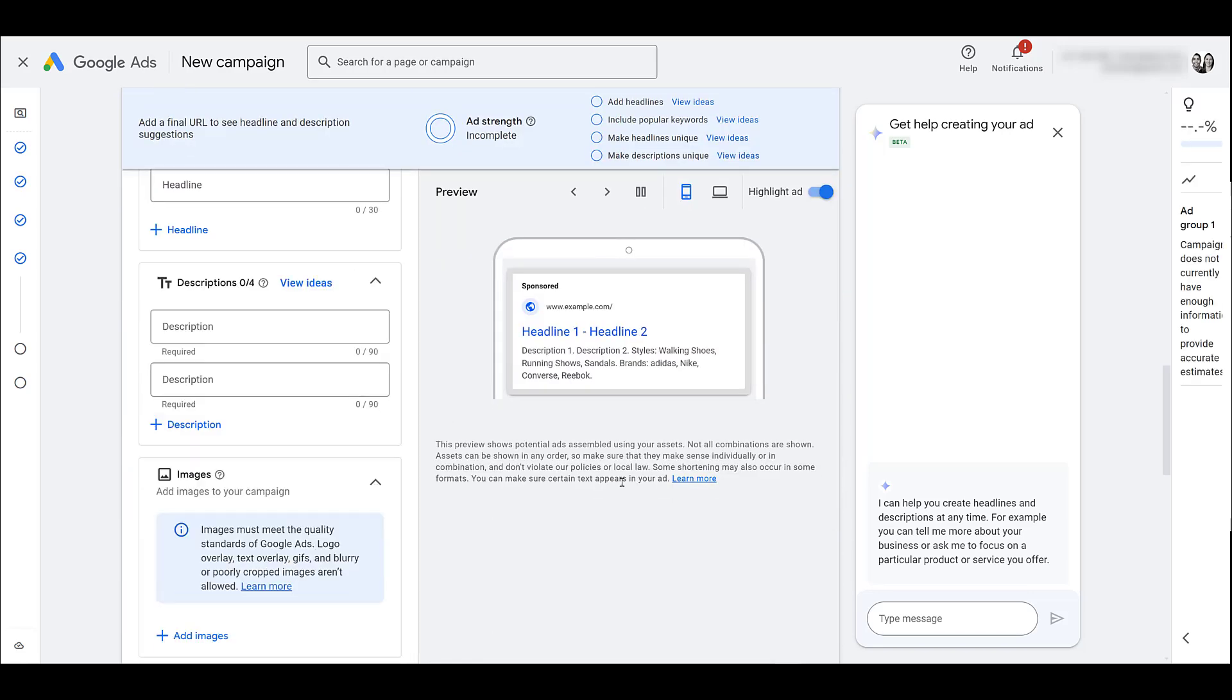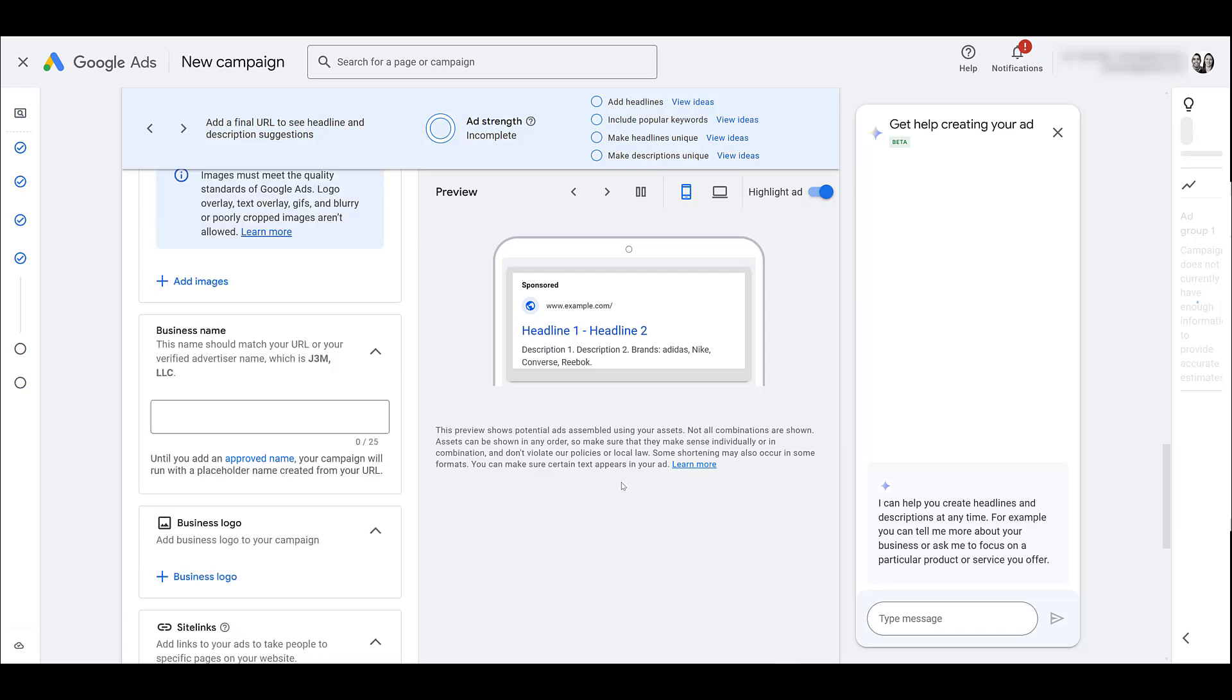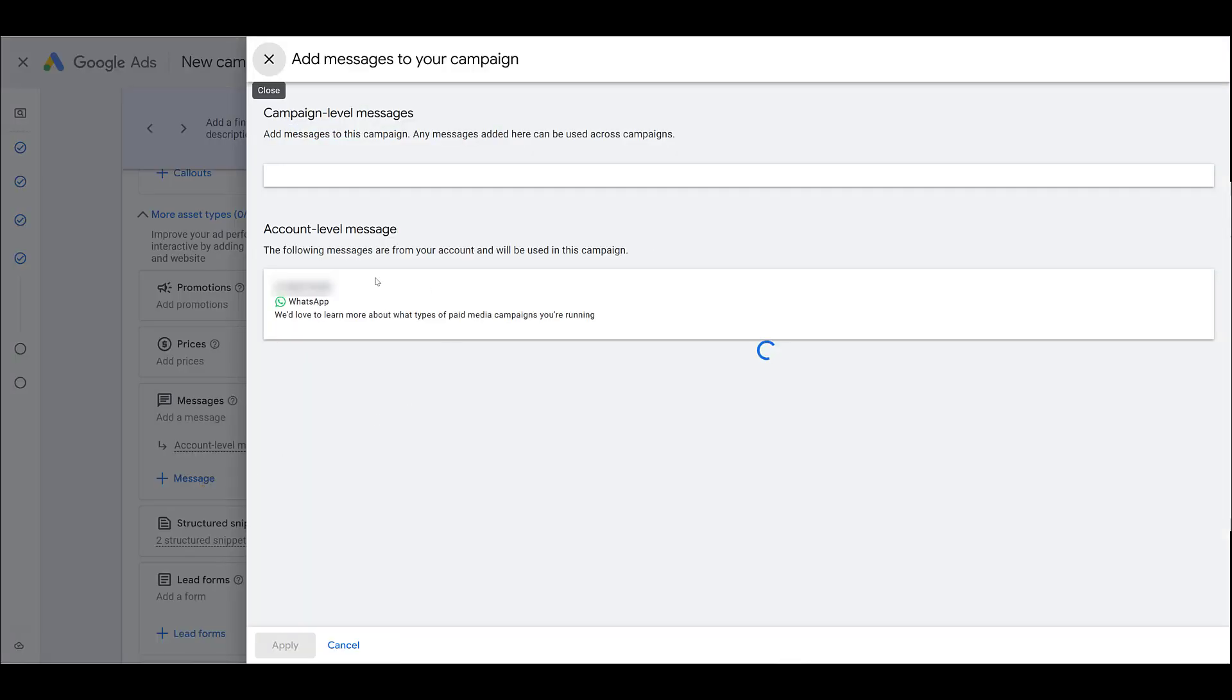Scrolling all the way down past our other assets, there is more asset types, and here's where we'd want to start adding our messages. If I open this up, it's showing me that we already have an account level one selected, it's the one I just created, but then Google Ads is freaking out right now. But you will have the capability to create a campaign level message.